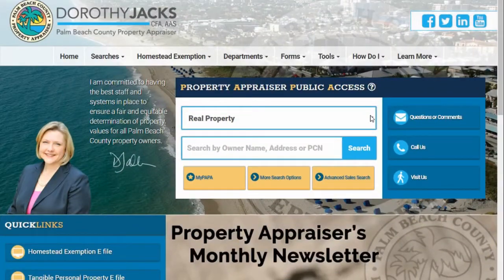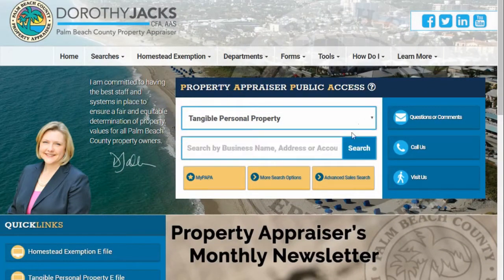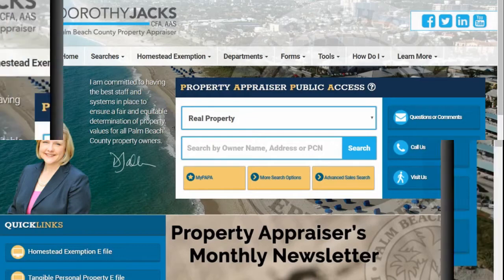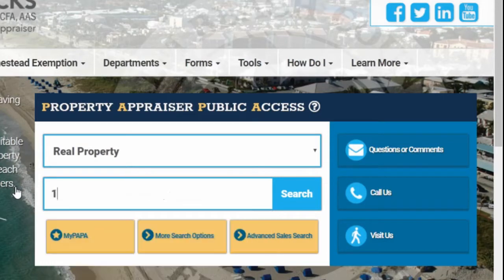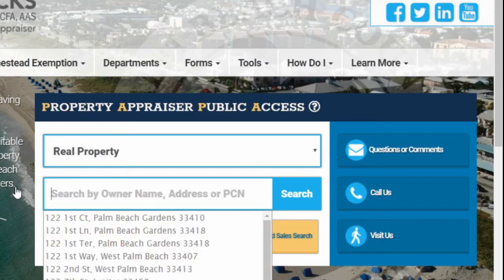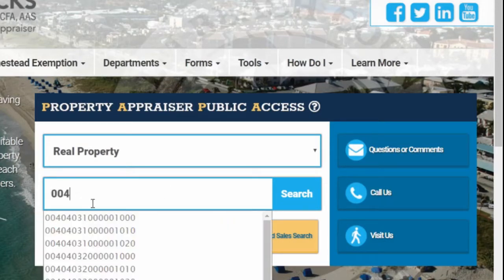For a general search, go to PAPA's homepage and the main search boxes for all real property and tangible personal property records. Select a type of record, then type in an owner's name — last name first — address, or parcel control number (PCN), and click search.